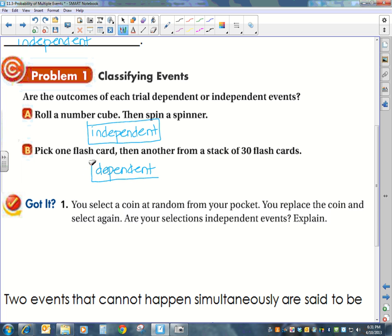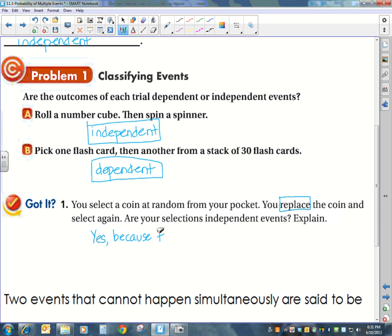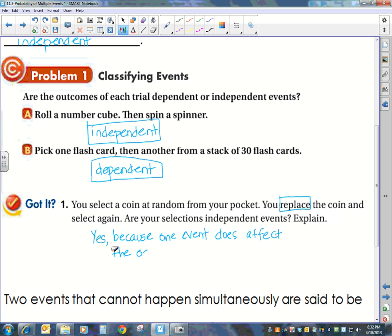Look at the last example. You select a coin at random from your pocket. You replace the coin and select again. Are your selections independent events? The key here is the fact that we replaced the coin. Once we replace it, it's as if the first event never happened. So yes, the selections are independent — because one event does not affect the occurrence of the other event.